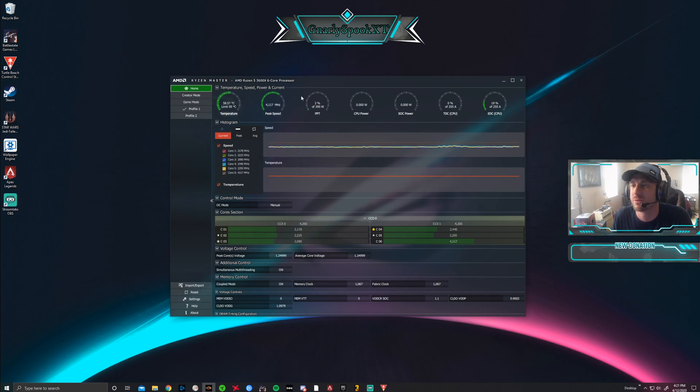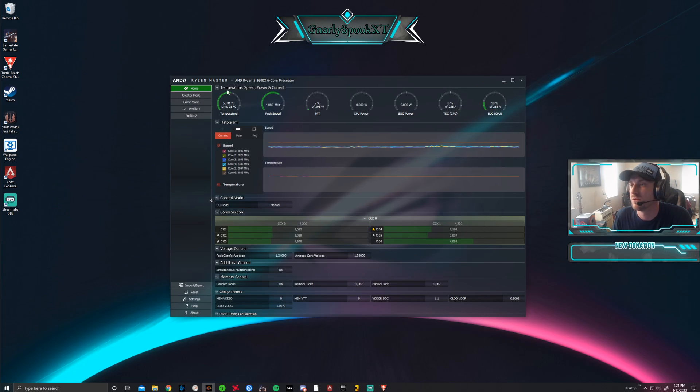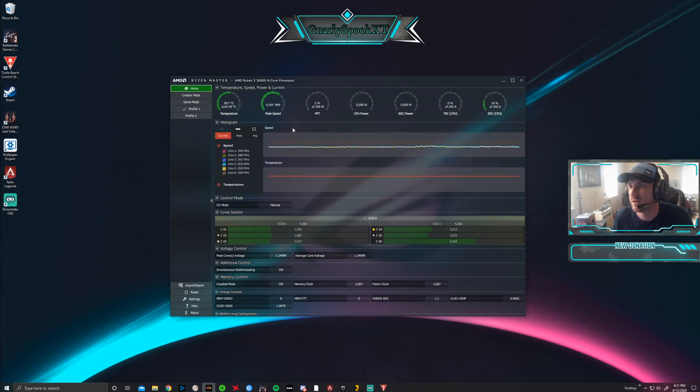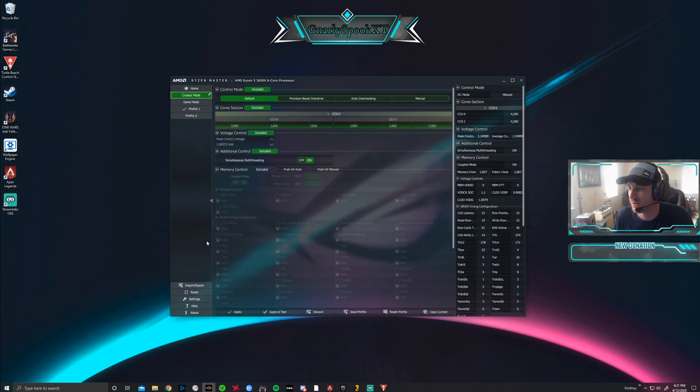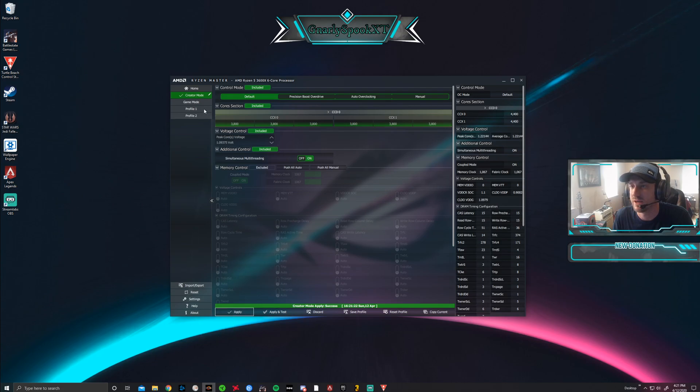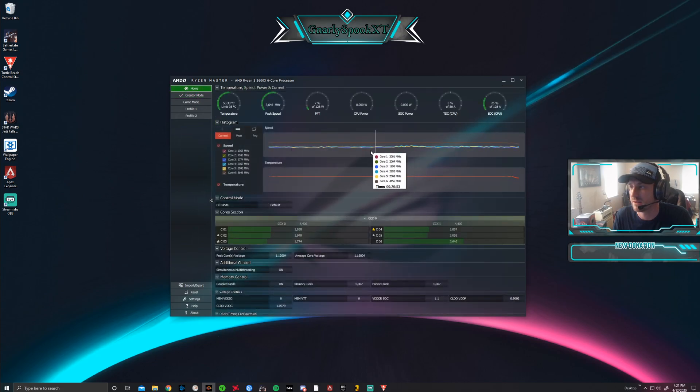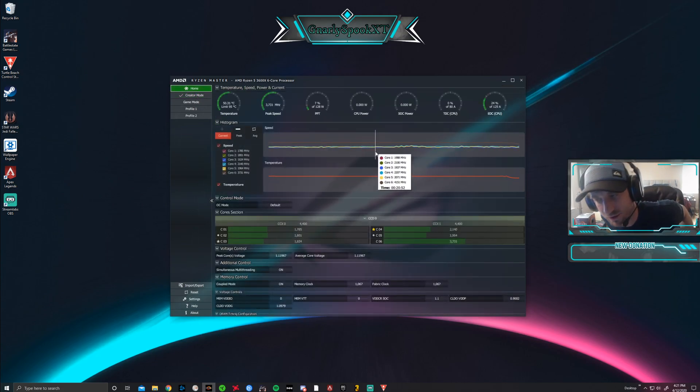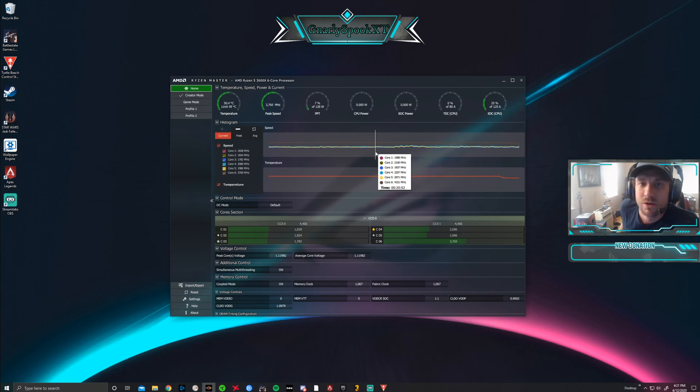So open that up, make sure you have the latest version downloaded. Once you open it up, it should give you all the peripherals of how your system's running. You'll notice there's temperature, peak speed—you can see I'm running at 4100 right now. I'm actually going to go back to the creator mode; that's the basic mode of how your computer's going to start off with.